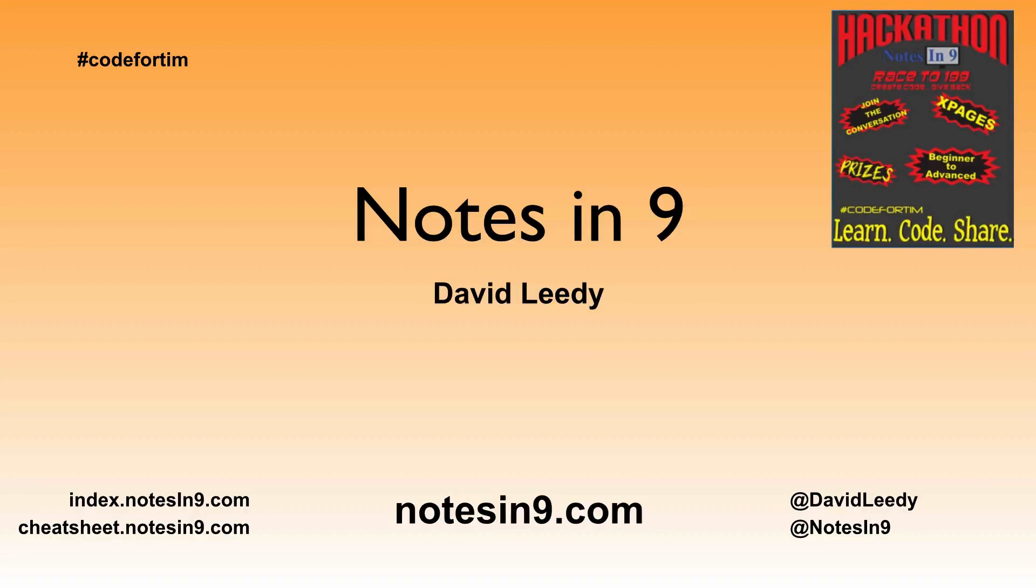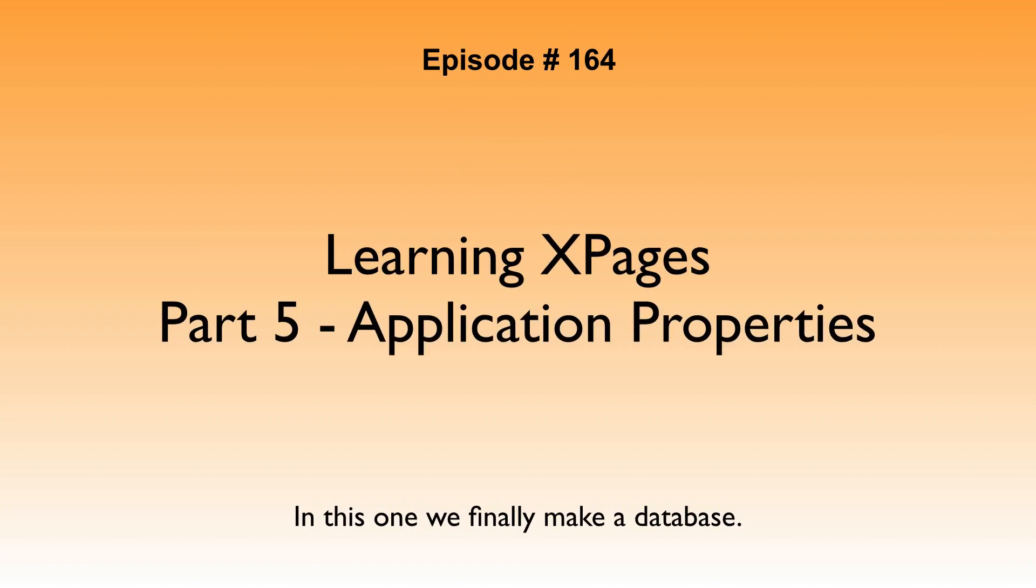Hello and welcome to Notes9. I'm David Leedy. Episode 164, Learning Xpages Part 5, Application Properties. In this one, we finally make a database.